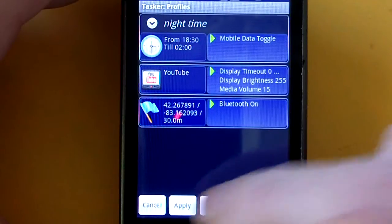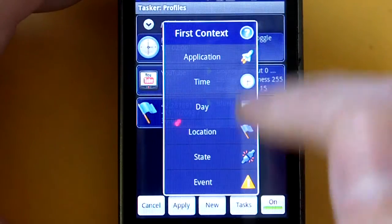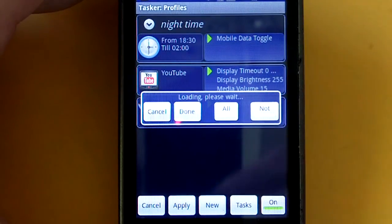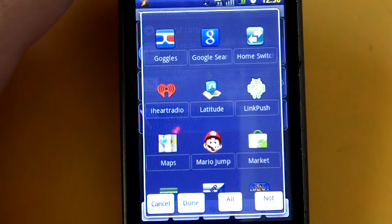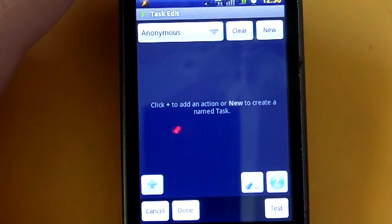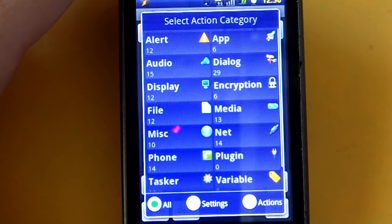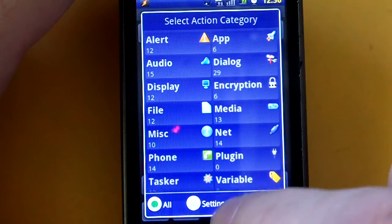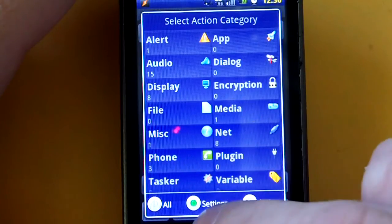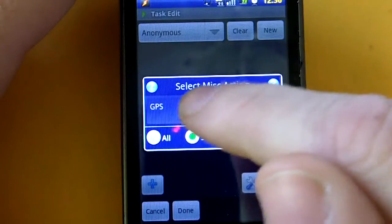So let's go ahead and set up a new task. We'll name this Maps. We'll set up an application — it'll take a few seconds to load. Here's Maps, we'll click on Maps and then Done. This screen will pop up and allow you to set the task you want to happen when you open the Maps application. We'll click on the plus symbol, and let's say we want the GPS to automatically turn on every time we open Maps. So we'll click on Settings, then Miscellaneous, and GPS.